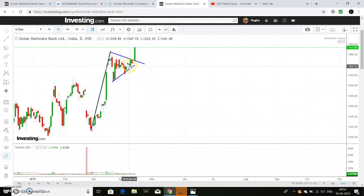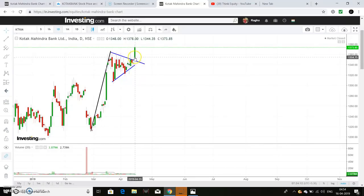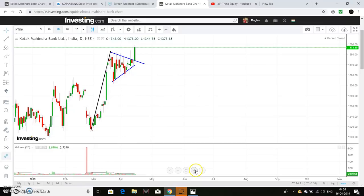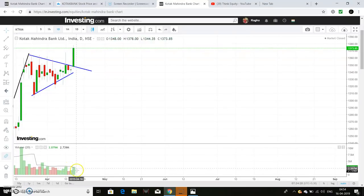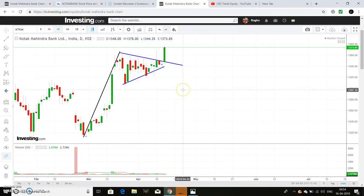Now we have a breakout. Here we have a breakout — the last candle is a complete green candle. In general, the breakout candle is green about 90%, and this one is almost 95%. We also have a volume spike here confirming the breakout.